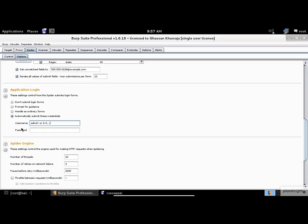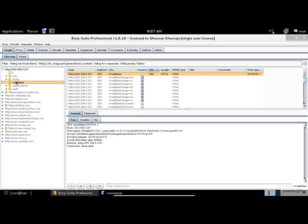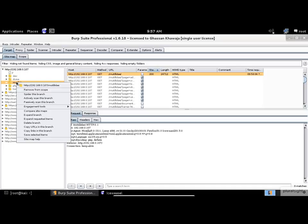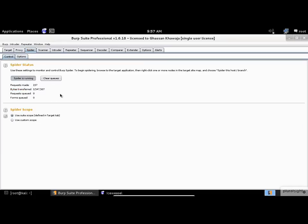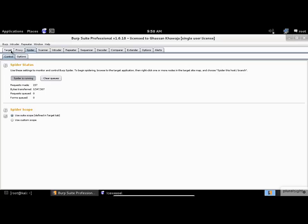Now let's go back to the Target tab and start spidering the application. Quickly switch to the Spider tab to see the progress of the spidering. When these numbers stop going up, it means that it has finished the execution process. Once the spidering process is complete, go back to the Sitemap tab.